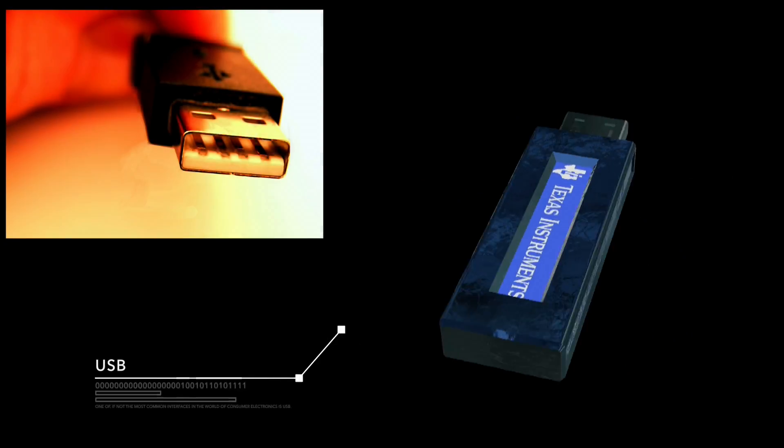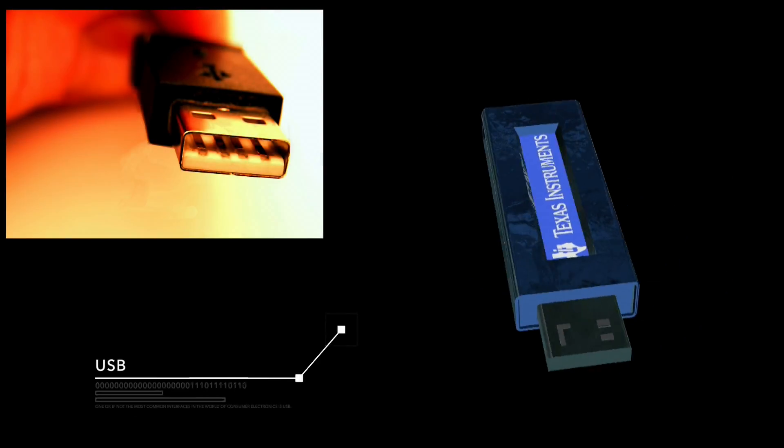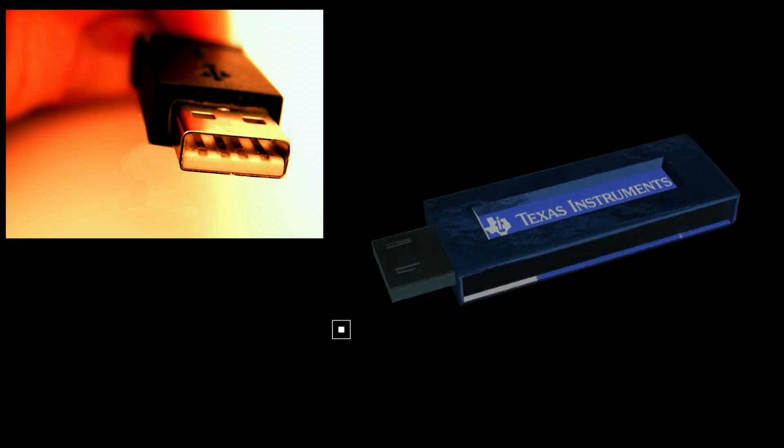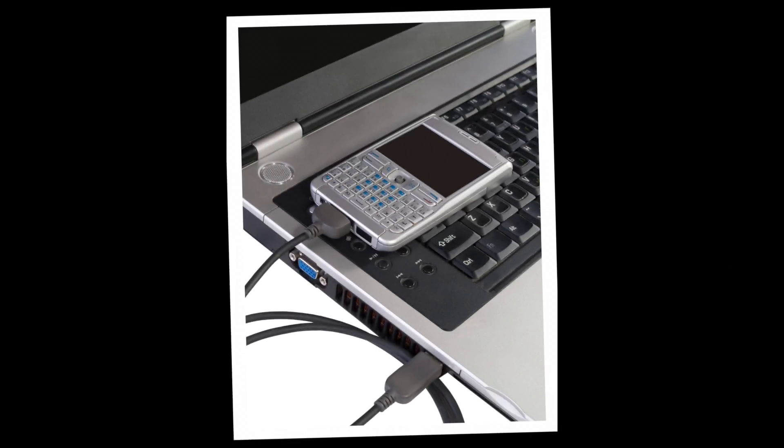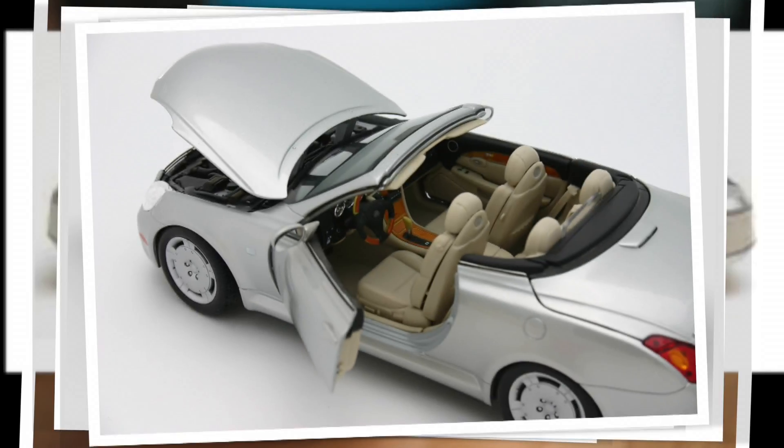One of, if not the most common interfaces in the world of consumer electronics is USB. USB can be found in everything from cell phones to laptops, gaming systems, automobiles, and the list goes on and on.